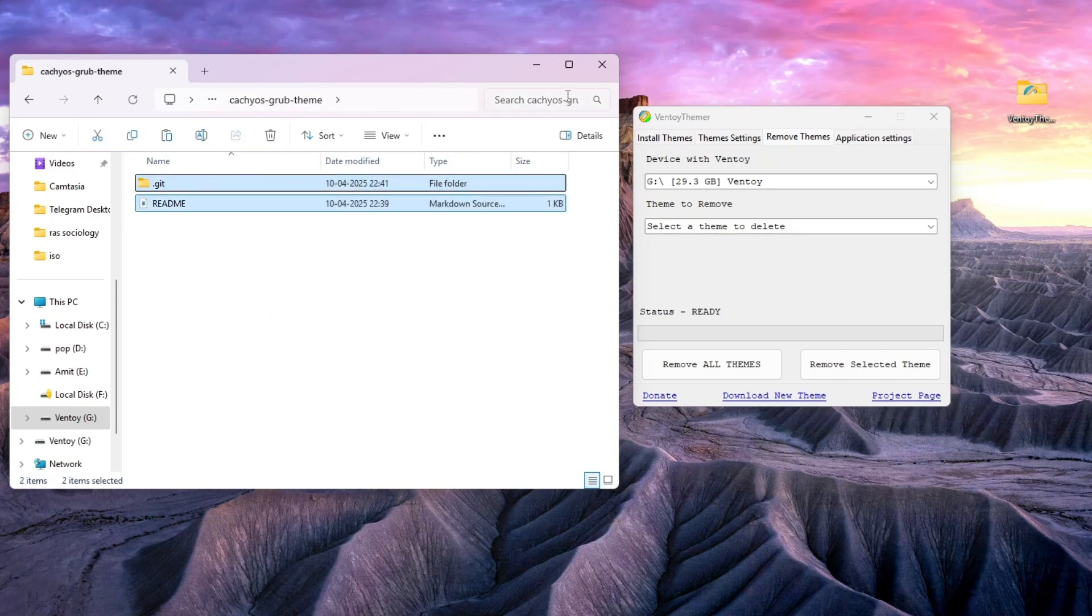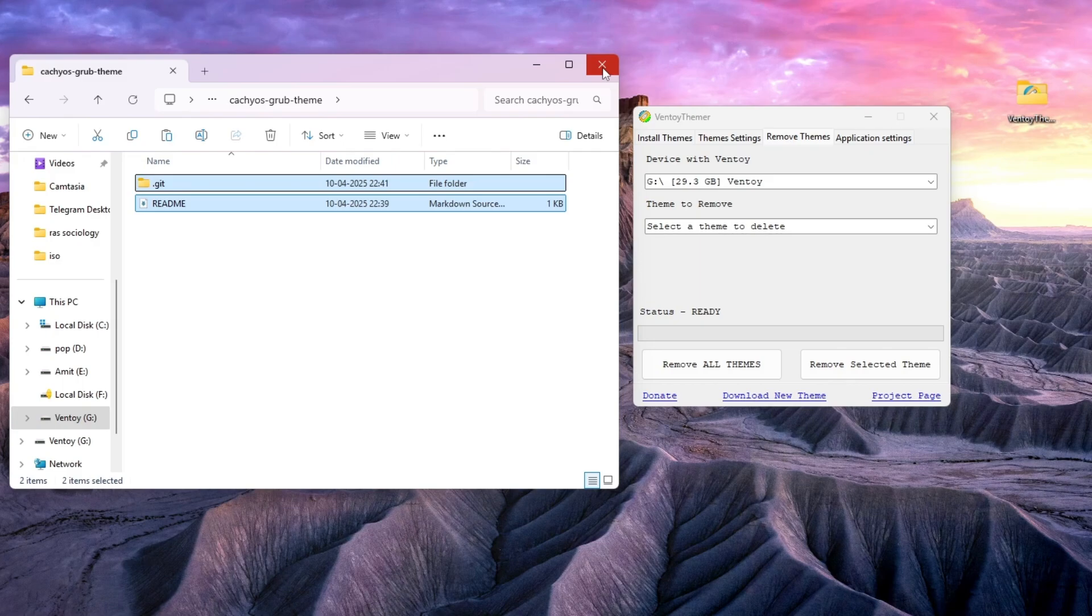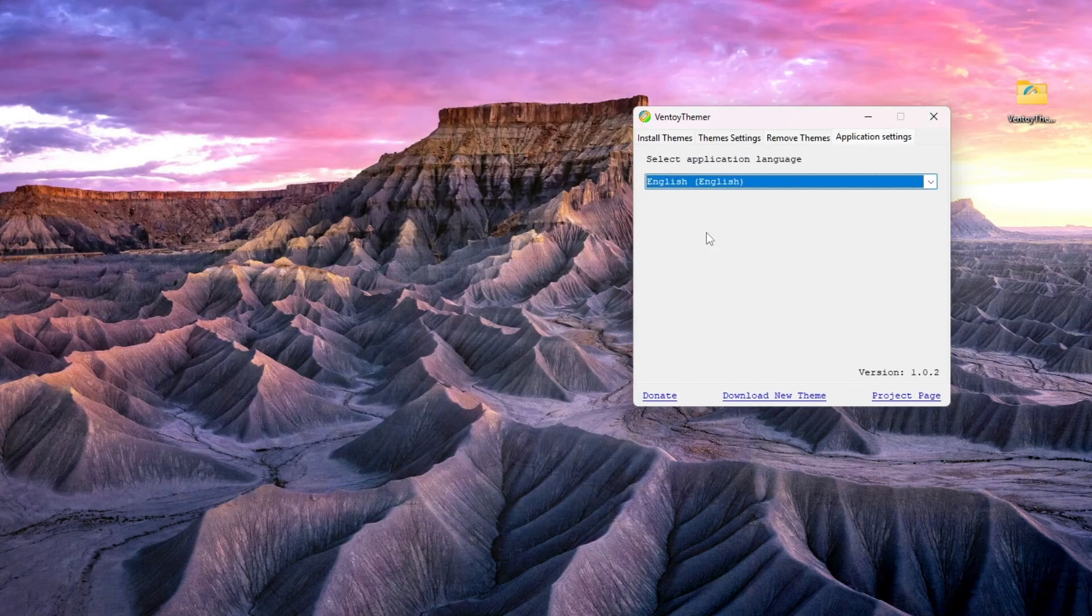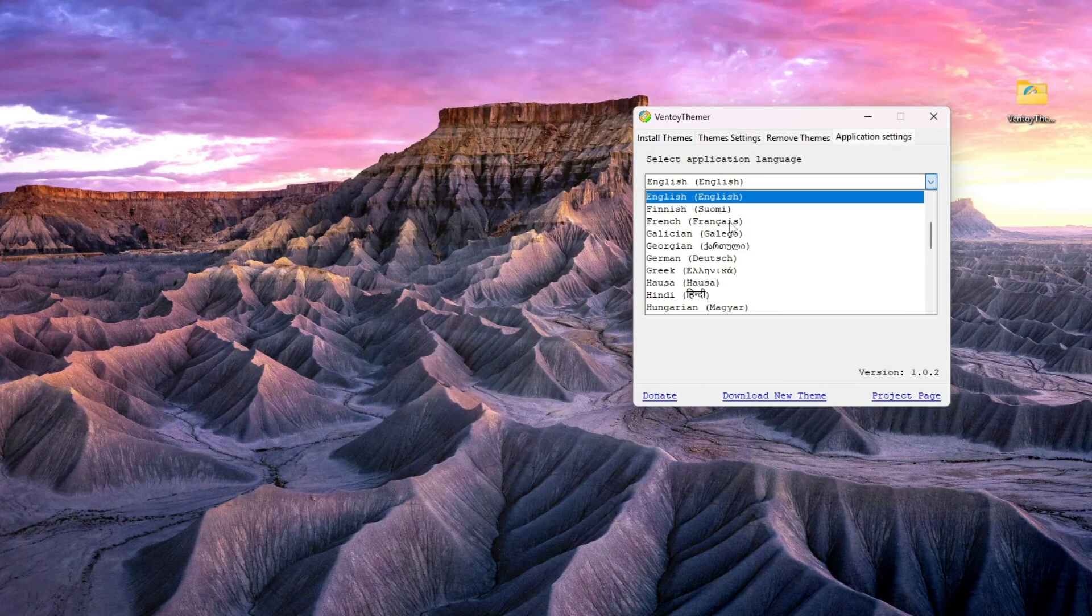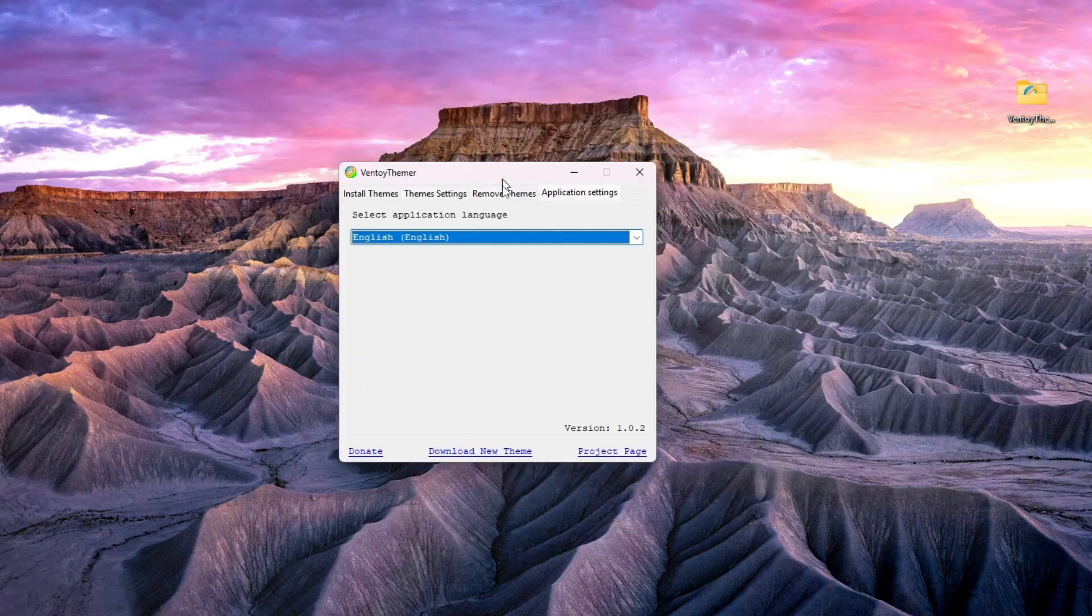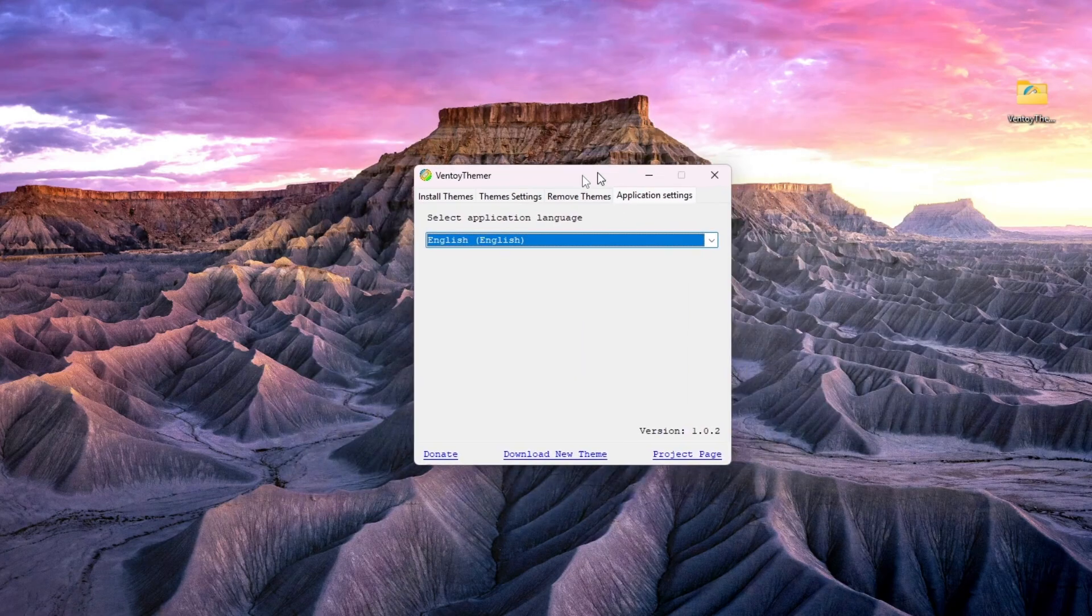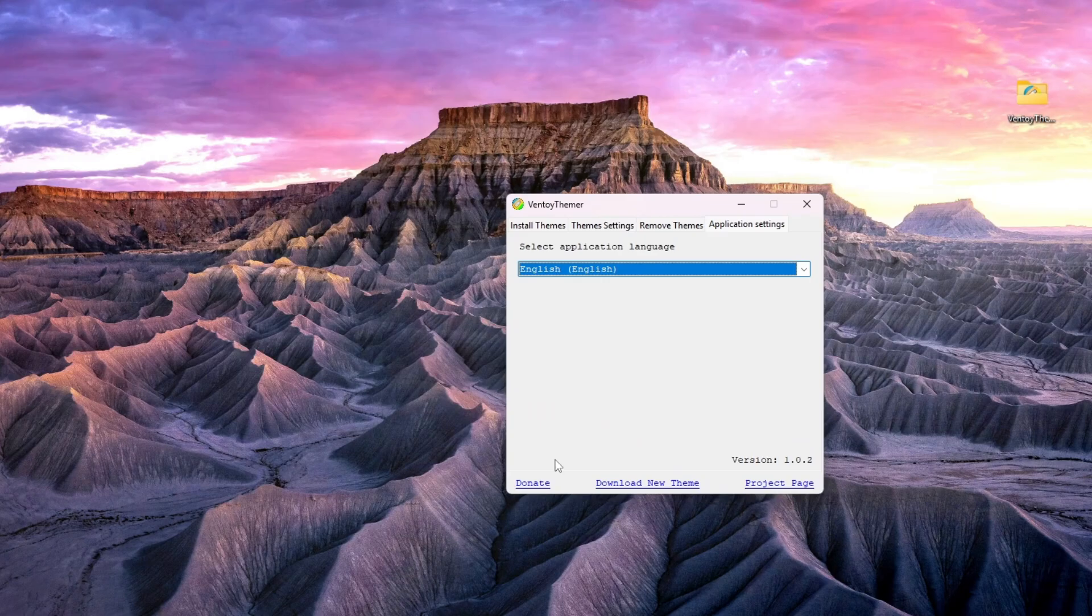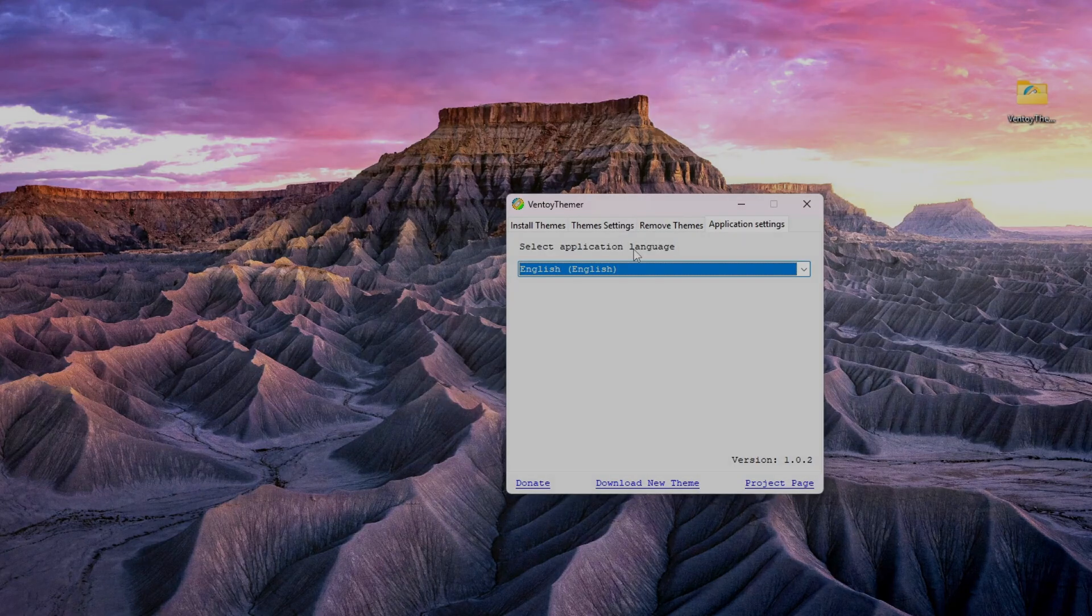You can change the language as well. So this is pretty much a small software and utility, good to know. That's all for this video. If you like my video, please do like, share, and subscribe. Thank you.